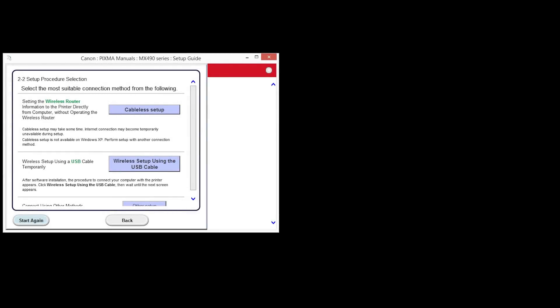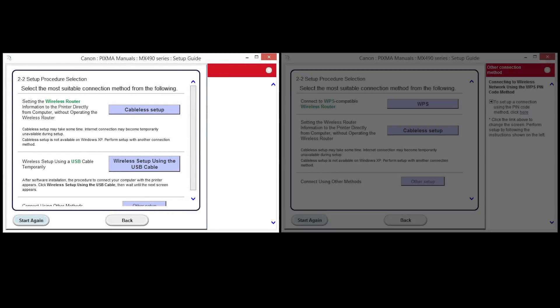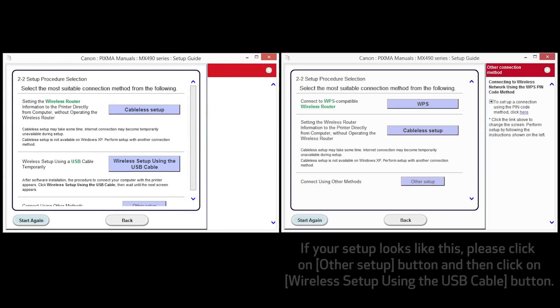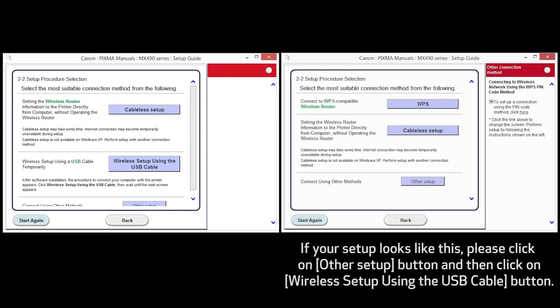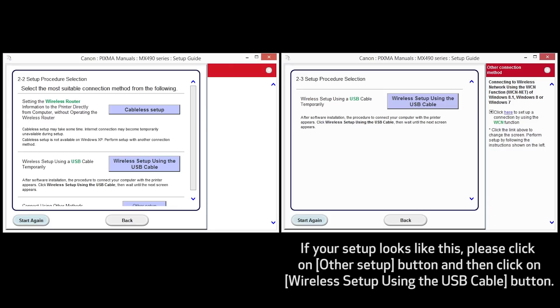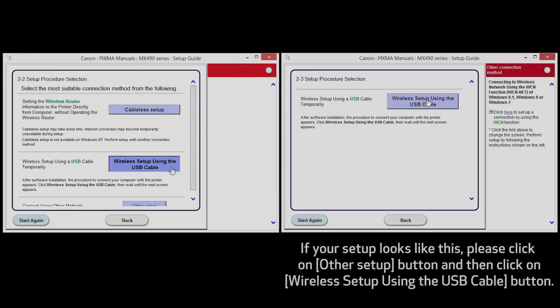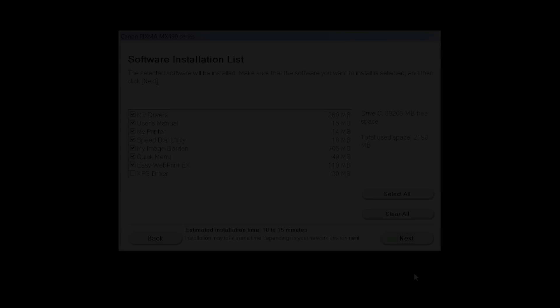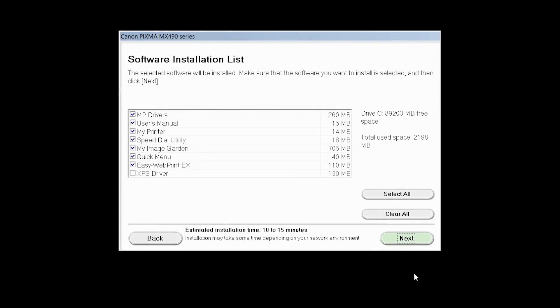Your screen may look like this or this. Click Next. Click Wireless Setup using the USB cable. A list of applications will appear. Click Next.